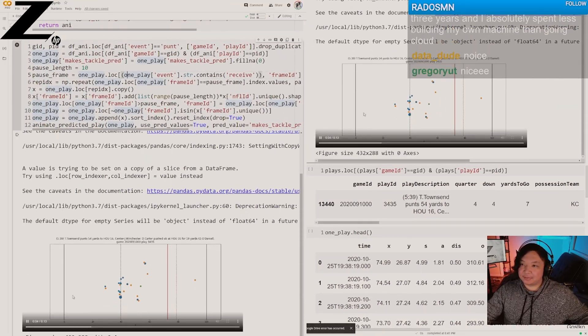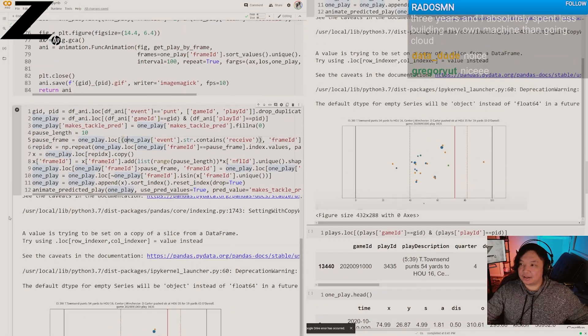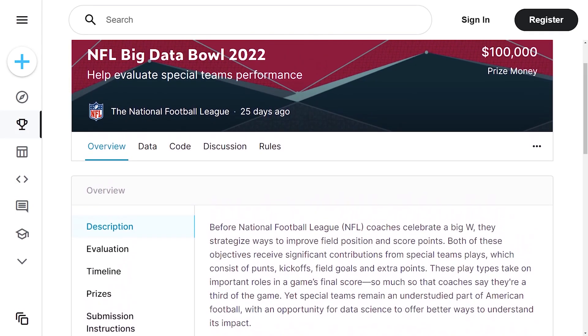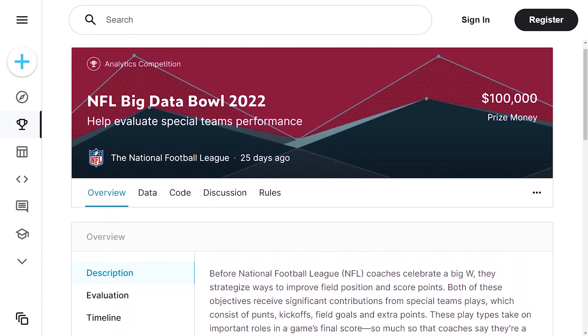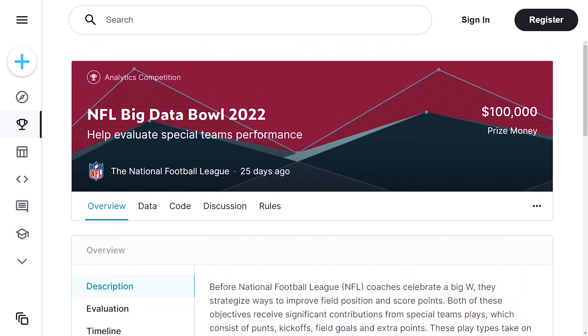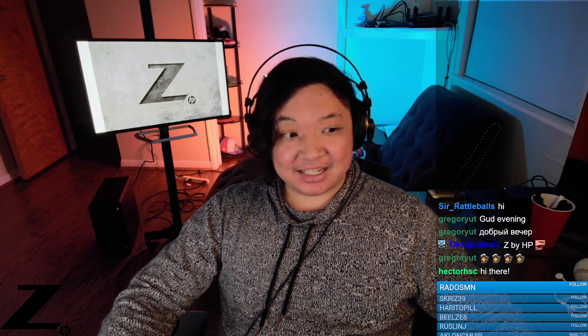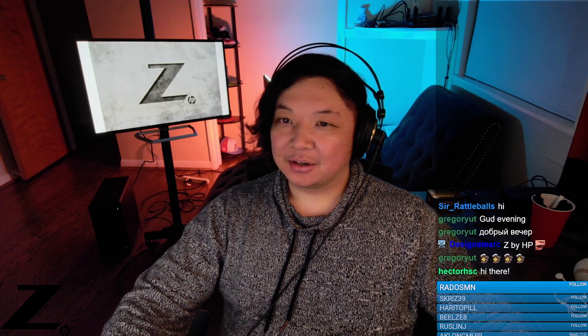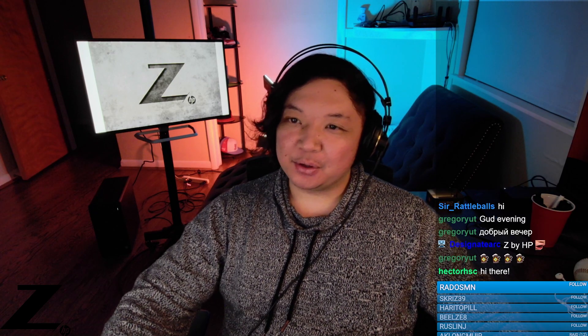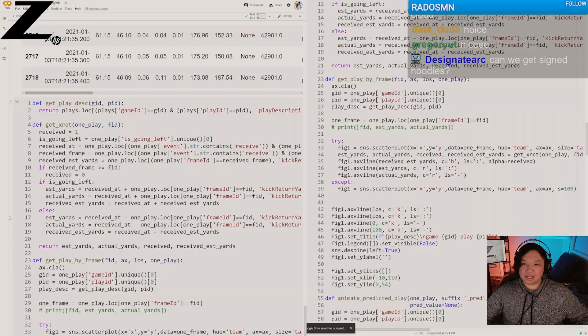Just to catch everyone up on what's going on in this stream, we're doing the Big Data Bowl, which is a Kaggle competition. The rig is right there. We are training models on it as we speak. We're going to be doing Z by HP stuff all night tonight.